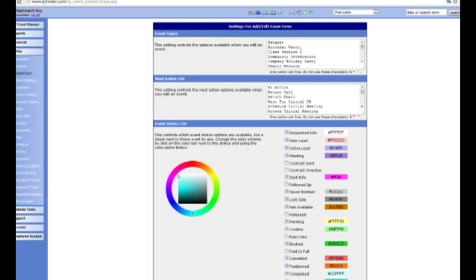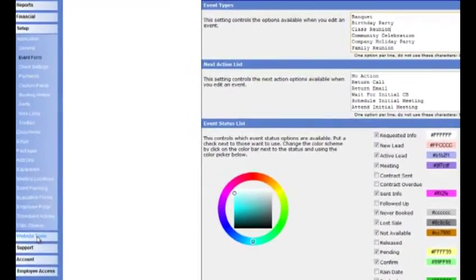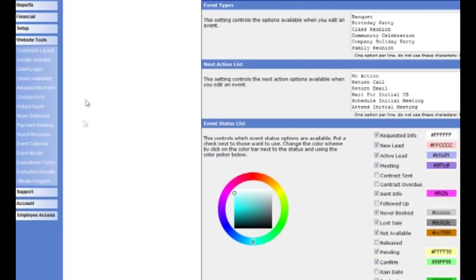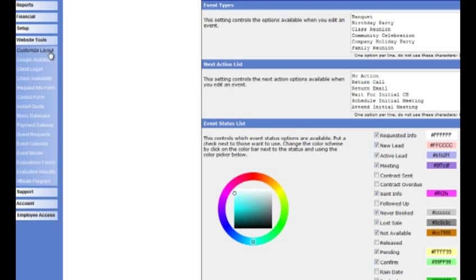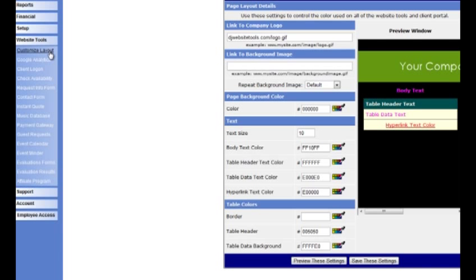Now you've set your event types and created your packages — the next thing is to look at the website tools. Back to the main menu, click on website tools. You can see we have a lot of different things here. The major thing you'll need to do is customize your layout. This allows you to make your website tools match your current colour schemes.